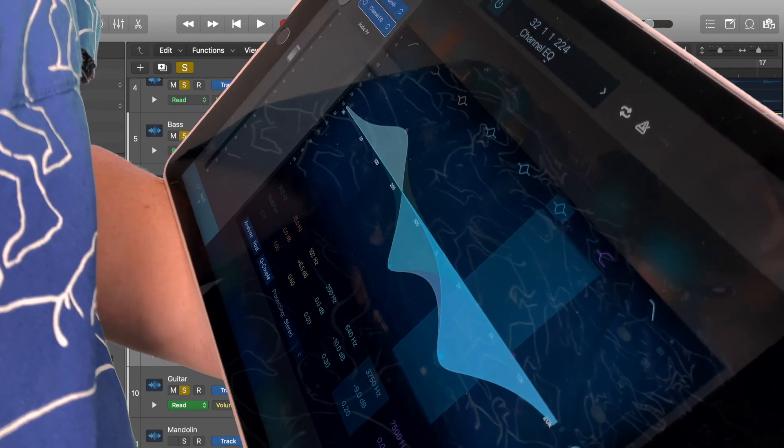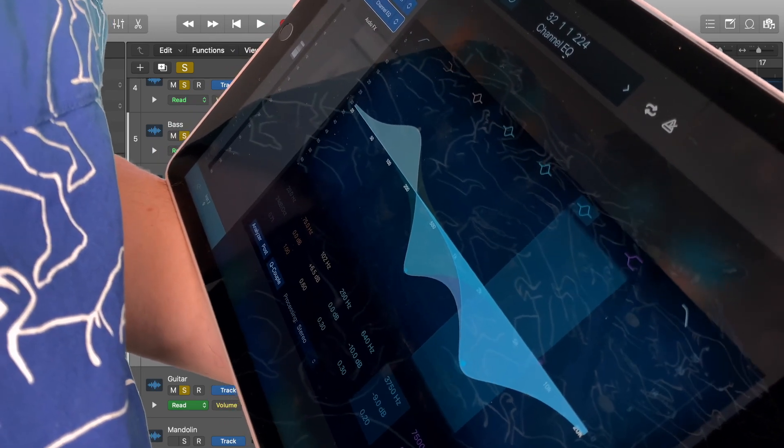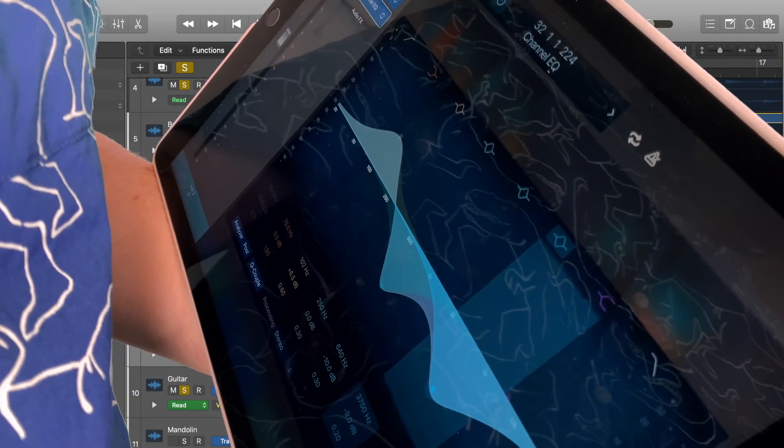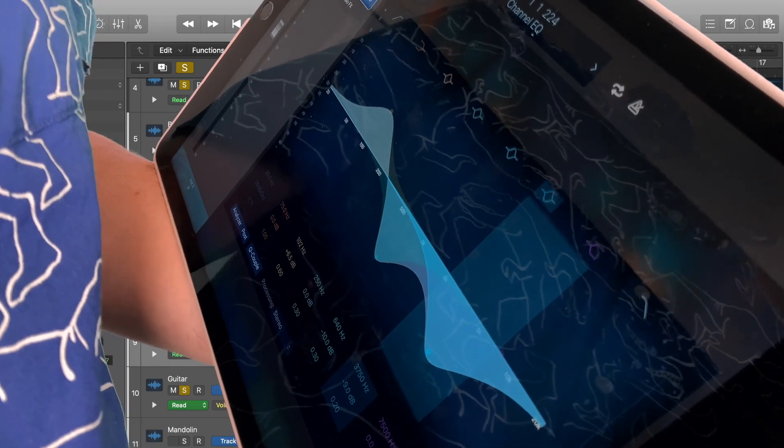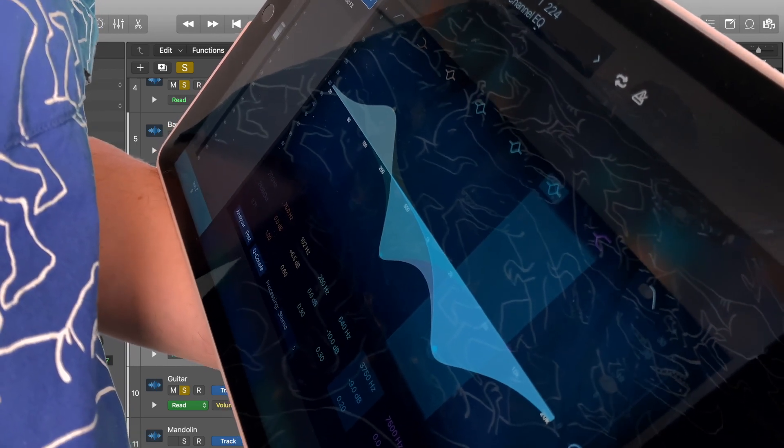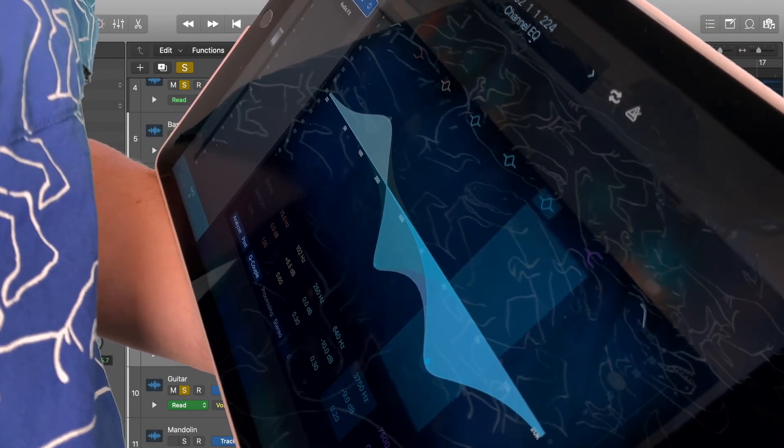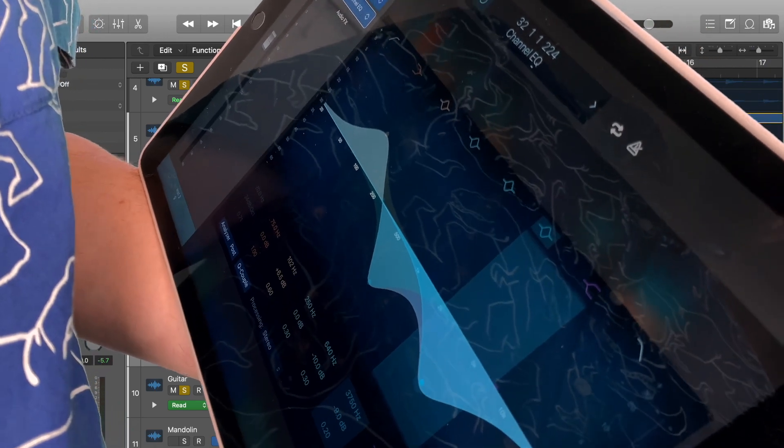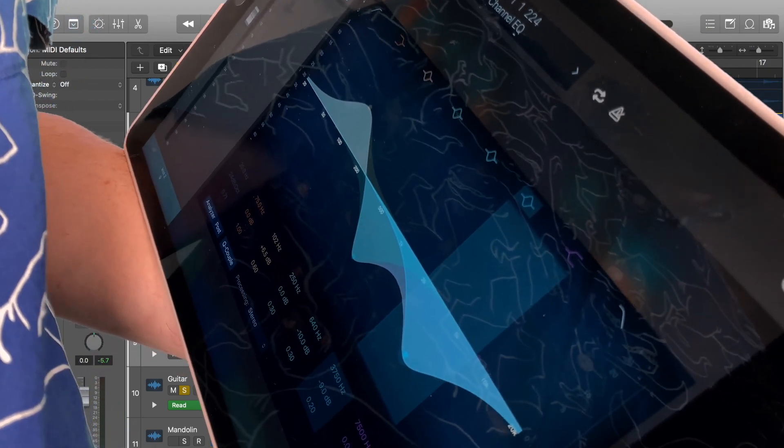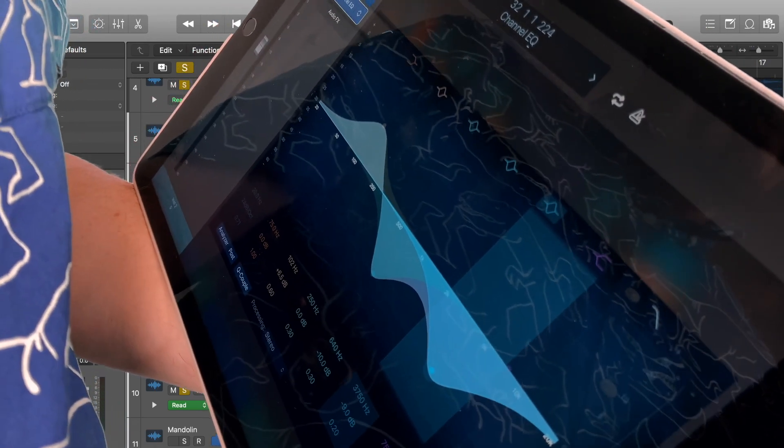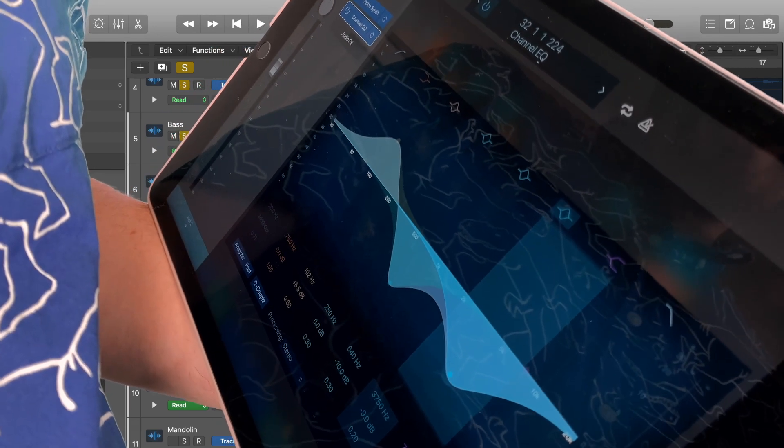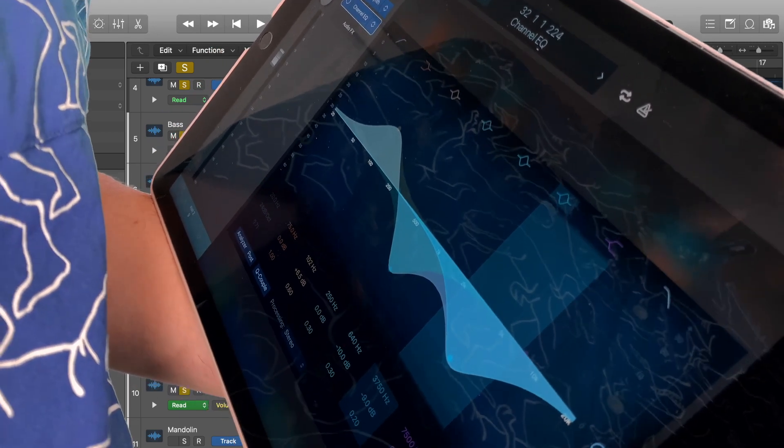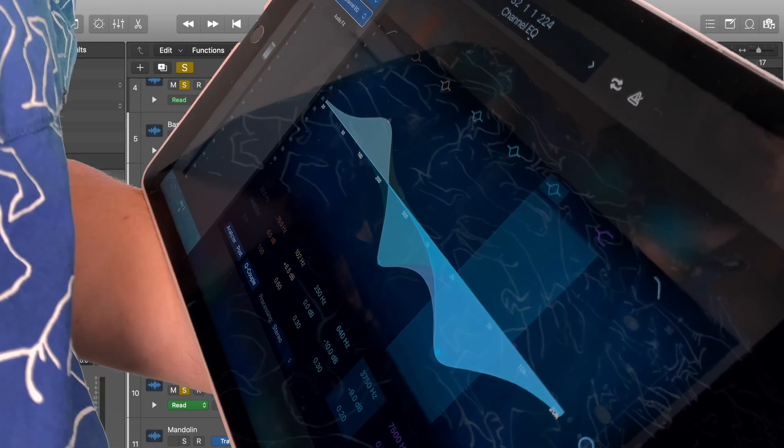So trade-offs with this: we don't have all of our regions. We can still write automation using write modes like touch and write and latch, we just can't draw it in with the pencil. And we don't have any of the editing capabilities. We can't go through copy and paste or loop regions. All of that still has to happen inside logic.